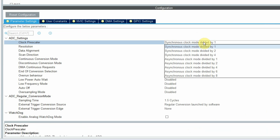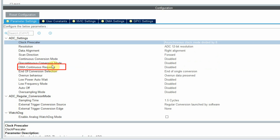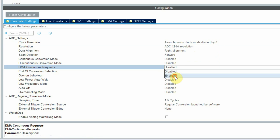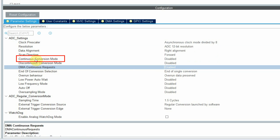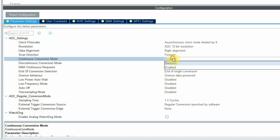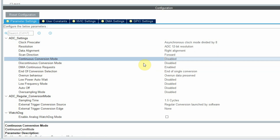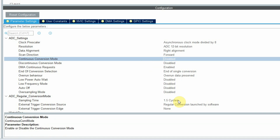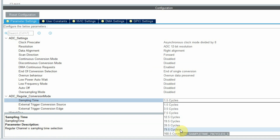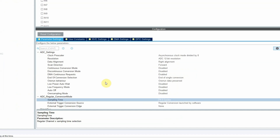In parameter settings, I always like to put the synchronization clock at a higher number. Here we have DMA continuous request — I'll turn this on. And here I have continuous conversion mode, either disable or enable. If I put enable, the DMA will fill the buffer all at once and I'll get the callback. When I have it disabled, I have the ability to control the DMA and trigger the ADC reading each time I want. I'll set the sampling time to a higher number. And that's it.